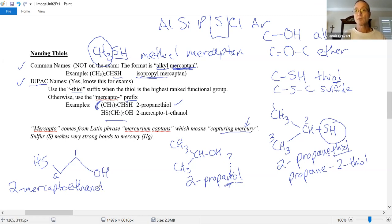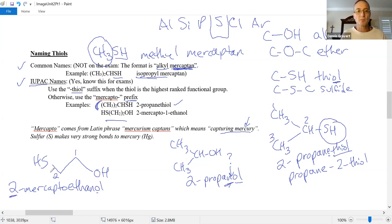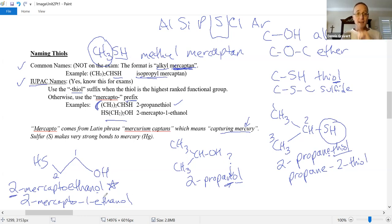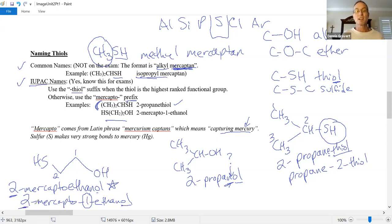If you want to put a one in there to identify where the alcohol group is, you may — but it's redundant. The alcohol group has to be on carbon one; otherwise, why did you use a two for the thiol? When in doubt, add your numbers. This is a perfectly acceptable IUPAC name. Sometimes you can drop a number and sometimes you can't — it depends on whether there are any options. There's no other option for the alcohol group other than carbon one if you've already said the thiol group is on carbon two of a two-carbon chain.